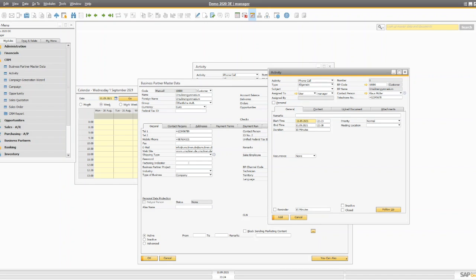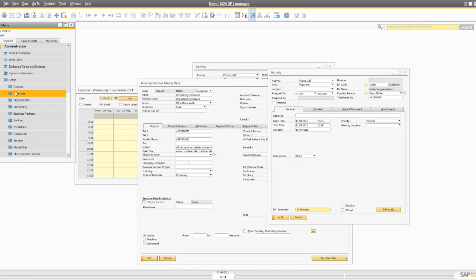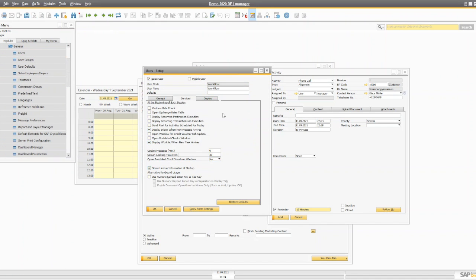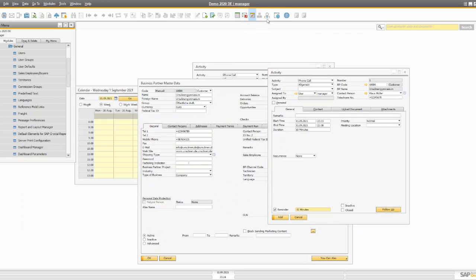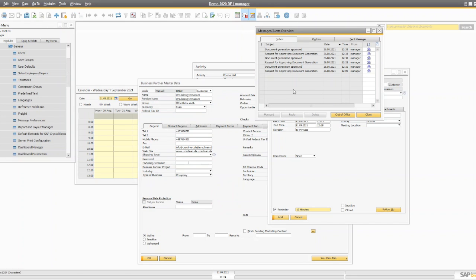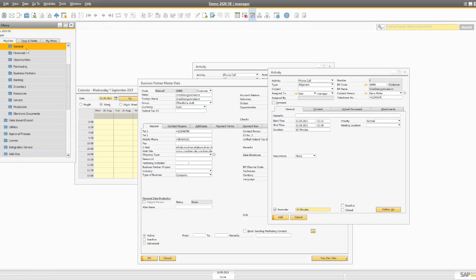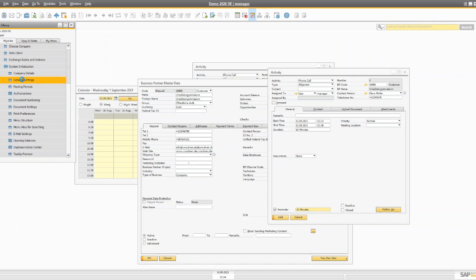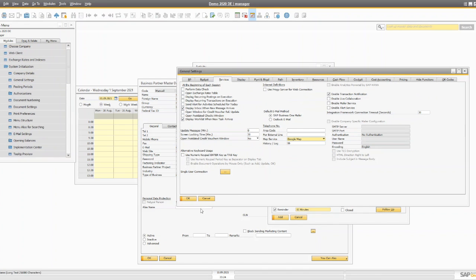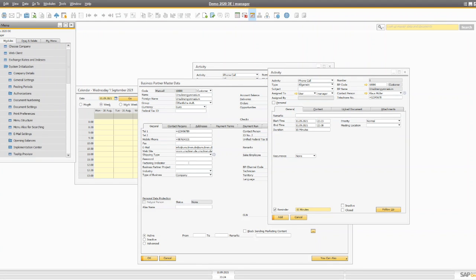Once you create the activity, you should receive an alert as a reminder. When you create an activity, you should receive a reminder — let's say 15 minutes before that activity. You can enable this in two ways: either go to Administration > Setup > General > User and go to that particular user, and enable 'send alert for activity scheduled for today.' Once you check that in the service tab, you'll receive all notifications in your notification menu, like in the message alert. Or there's another way to enable it from General Settings > Services > 'Send alert for activity scheduled today.'